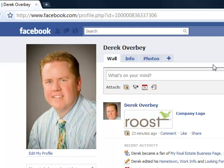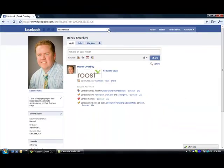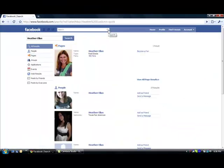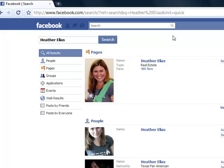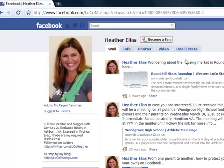But first I want to show you what a configured application looks like on a business page. So I'm going to go up here to the search box and type in Heather Elias. Heather was one of our alpha testers on this project and gave us a lot of great feedback on the application. We're going to go to her business page, and as you can see she has configured the application and it now appears as a real estate tab on her business page.